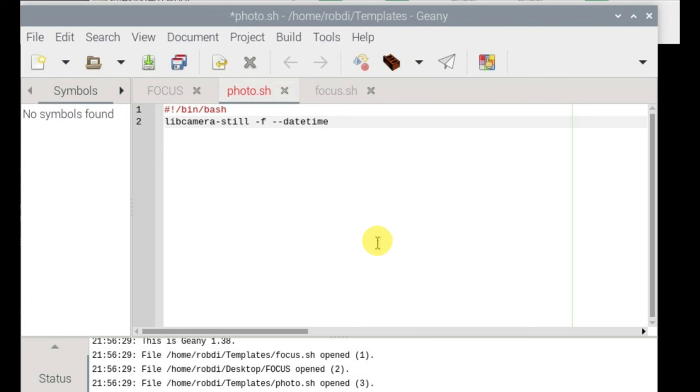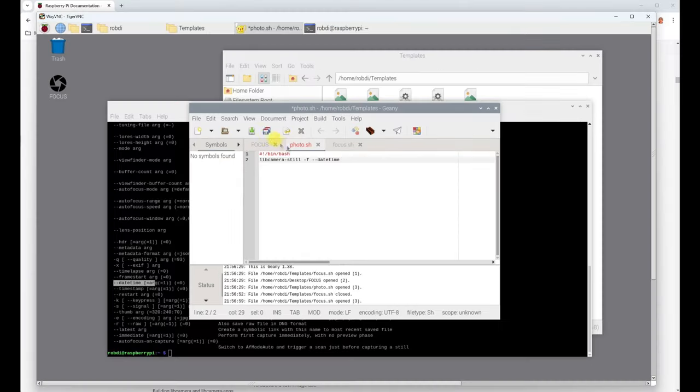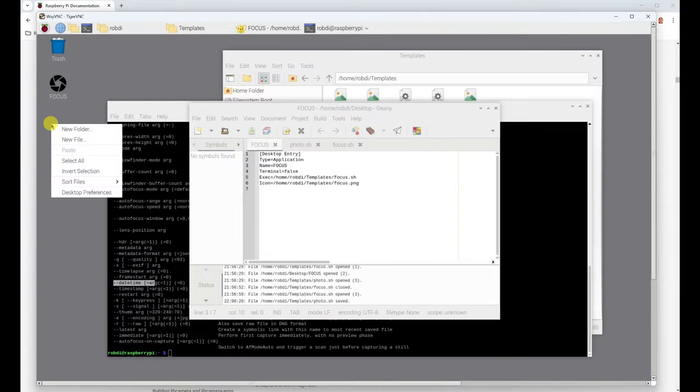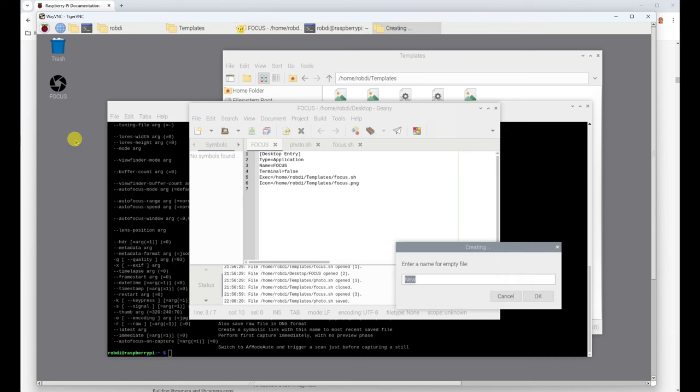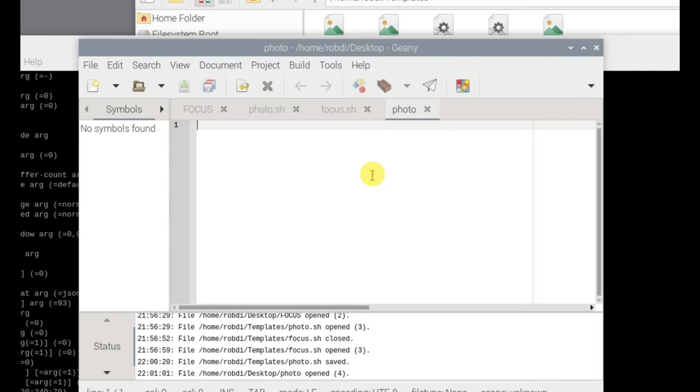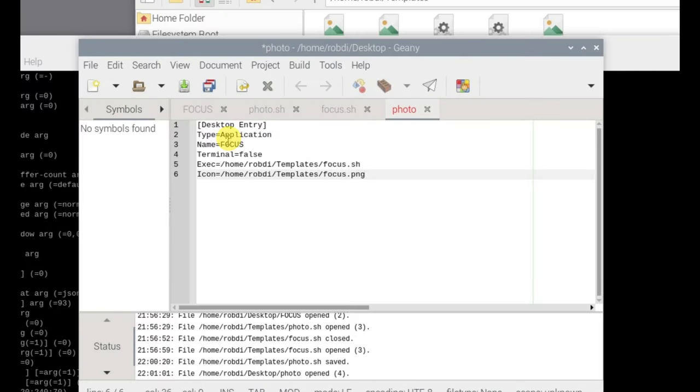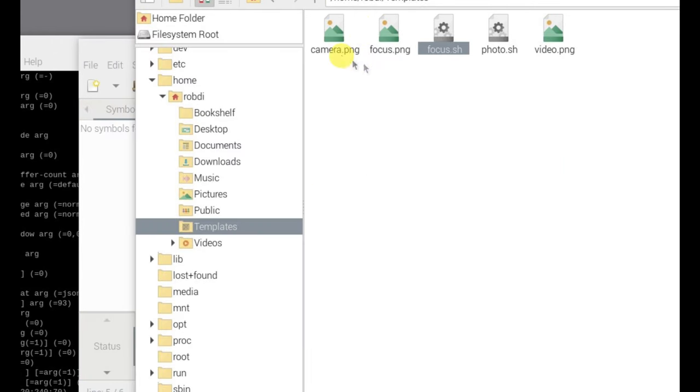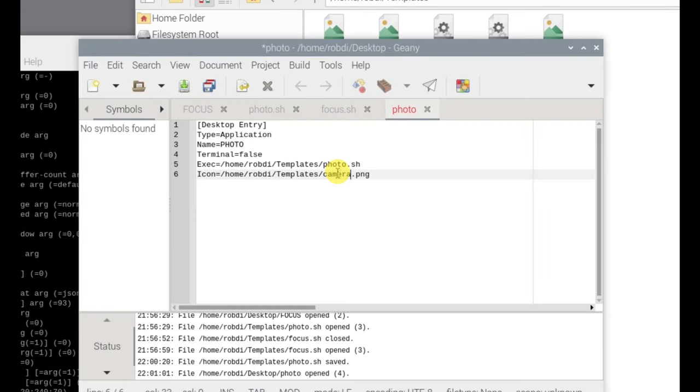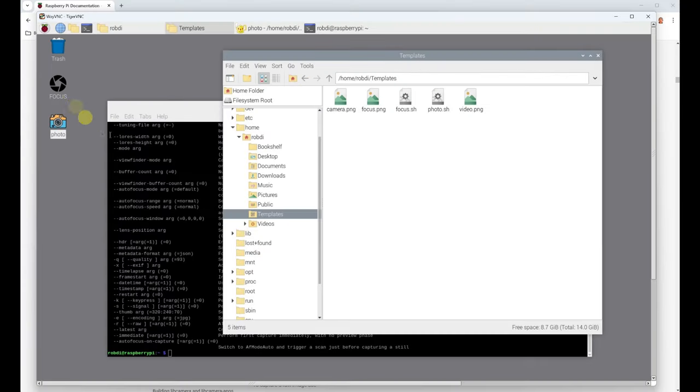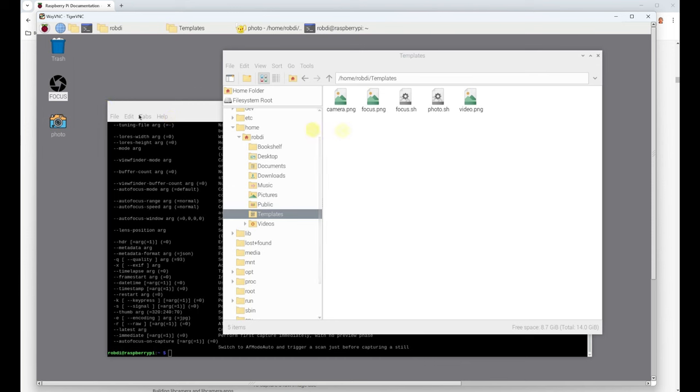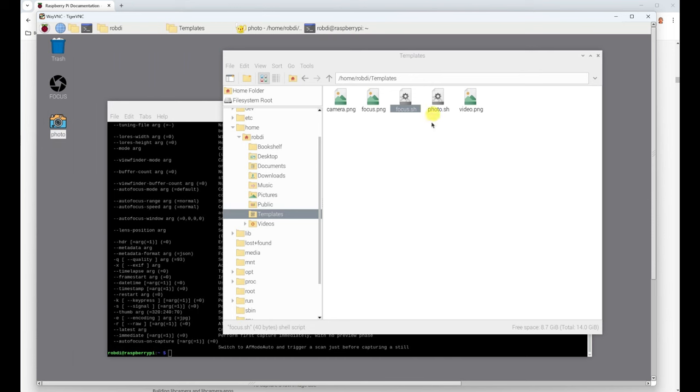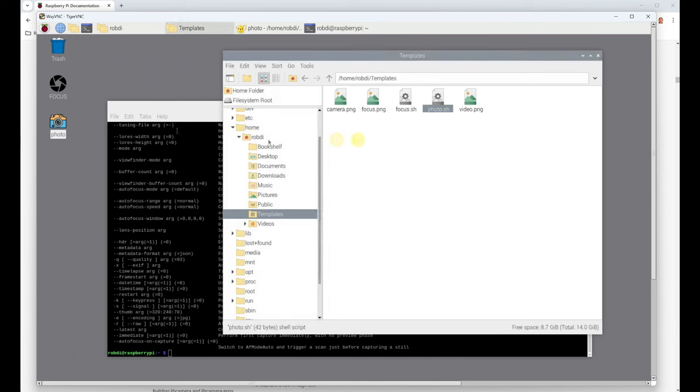So it's going to be libcamera-still -f for full screen --datetime. I think that's all you really need to do. Okay so save that. So I'm going to get my shortcut script onto the desktop, new file, I'm going to call this one photo. I'm going to paste that. So that's desktop entry application, I'm going to call the name of it photo, the actual script is photo.sh and the icon is camera.png. So save that and there it is. Focus is shortcutted to the focus script, photo is shortcutted to the photo script and they both got their own individual icons.